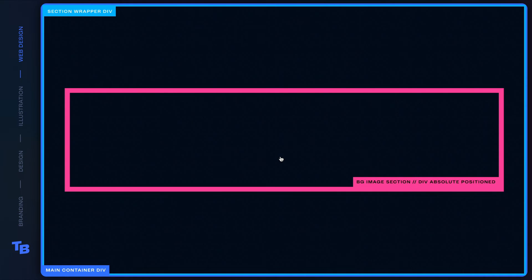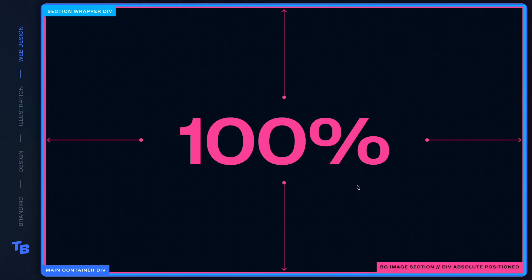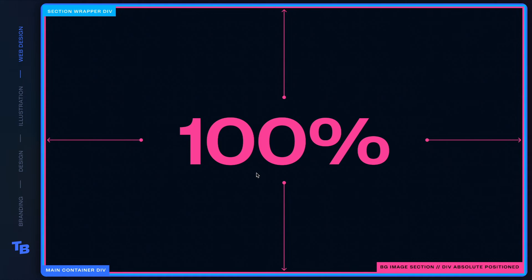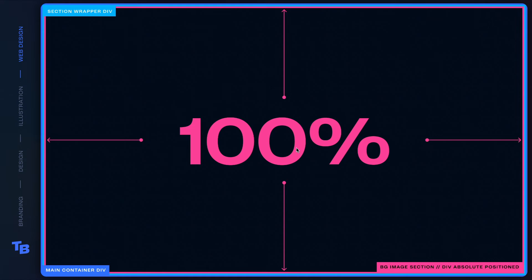Then we created a background image section div, which is absolute positioned. And we say, okay, we want you to be a hundred percent wide and a hundred percent tall. And we're gonna go ahead and pin it up in the corner. And we're gonna give it a Z index of zero.